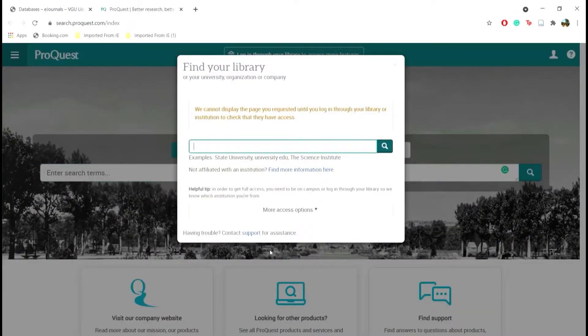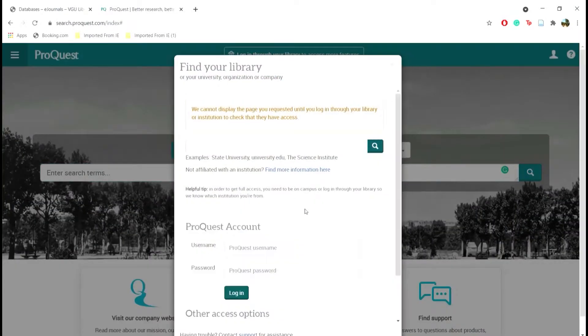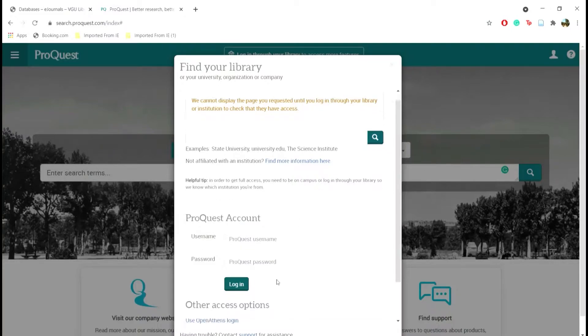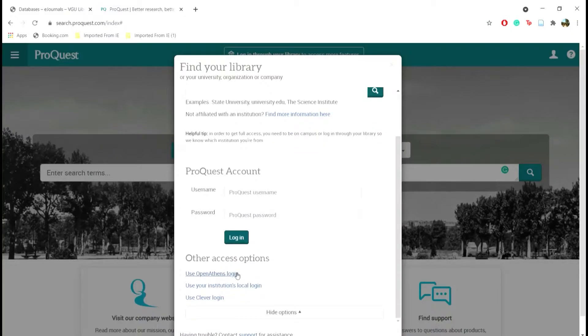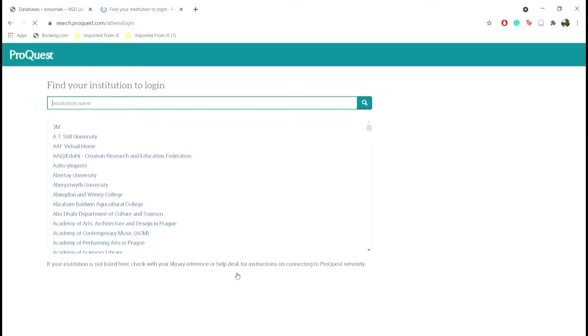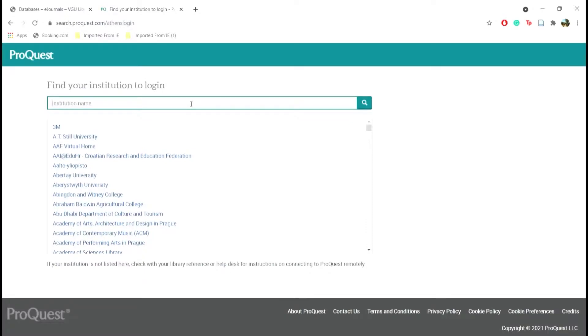When this pops up, choose More Access Options and click on OpenAthens Login. Now find Vietnam National University.